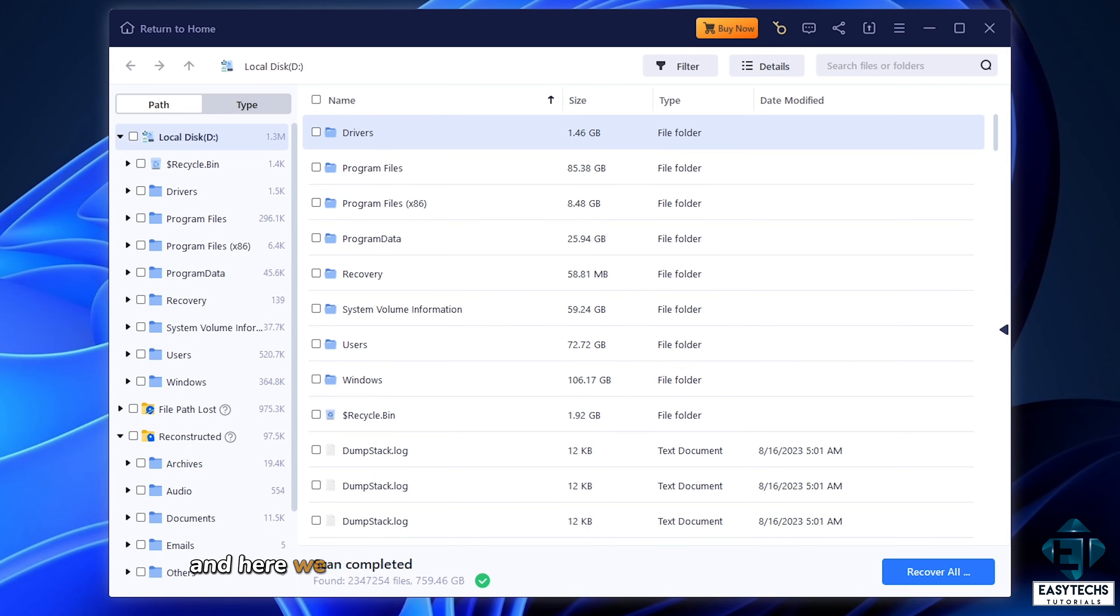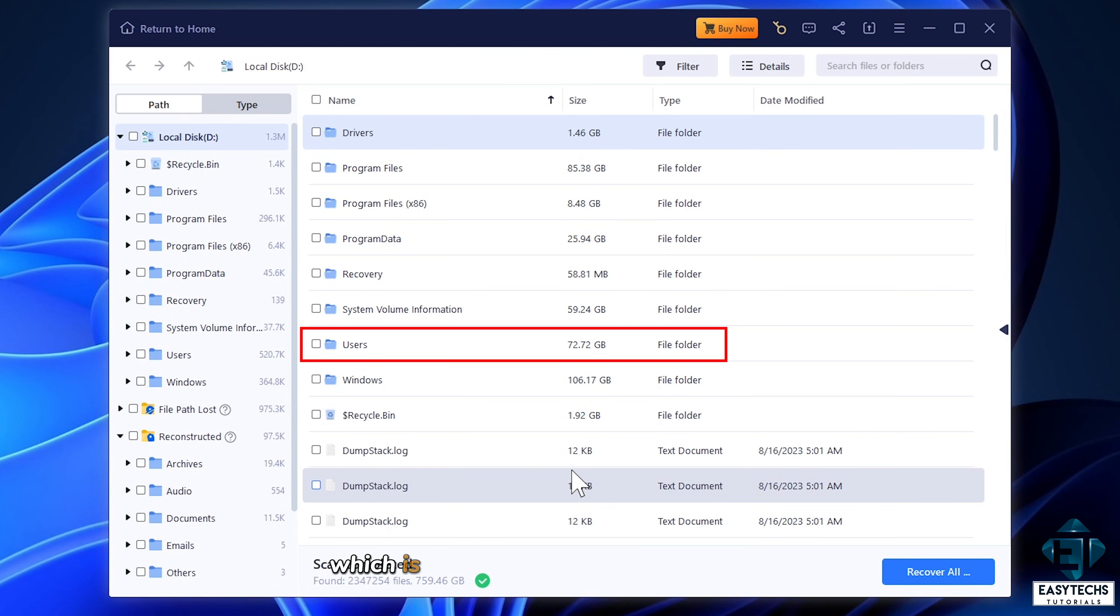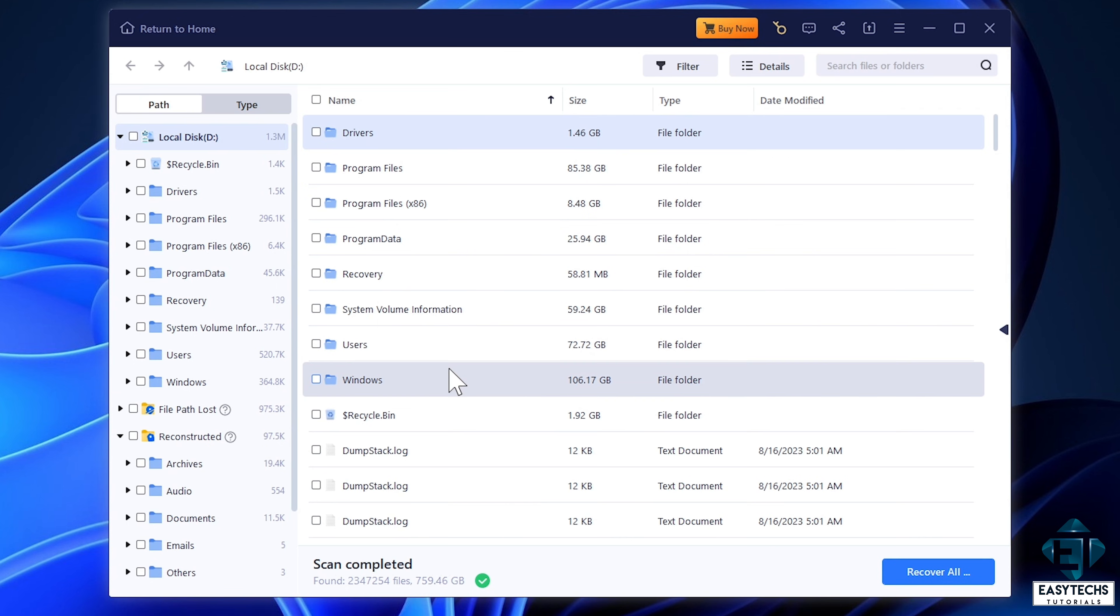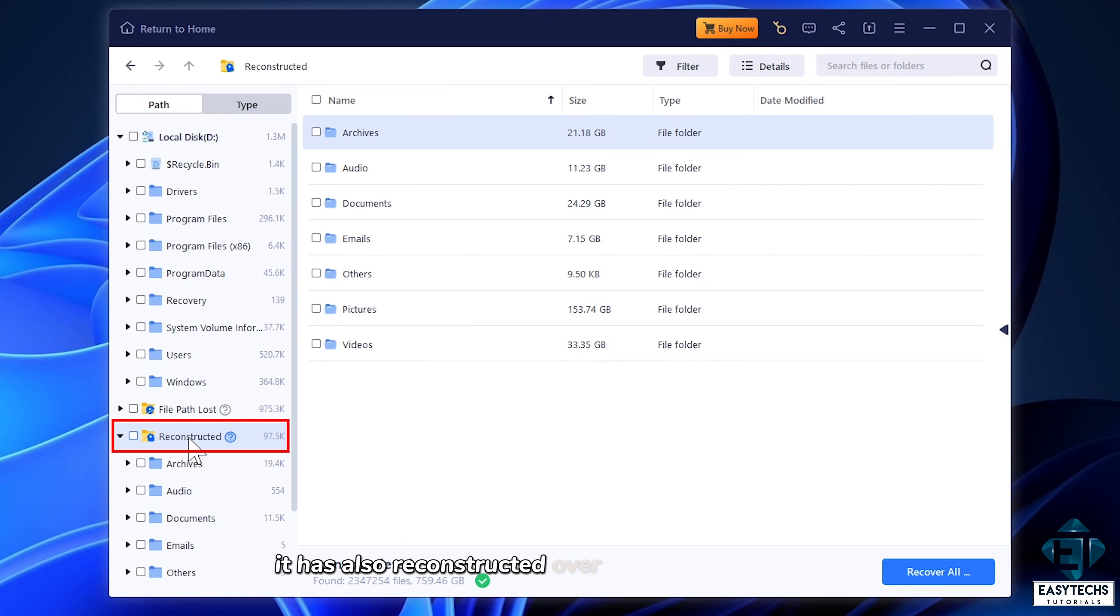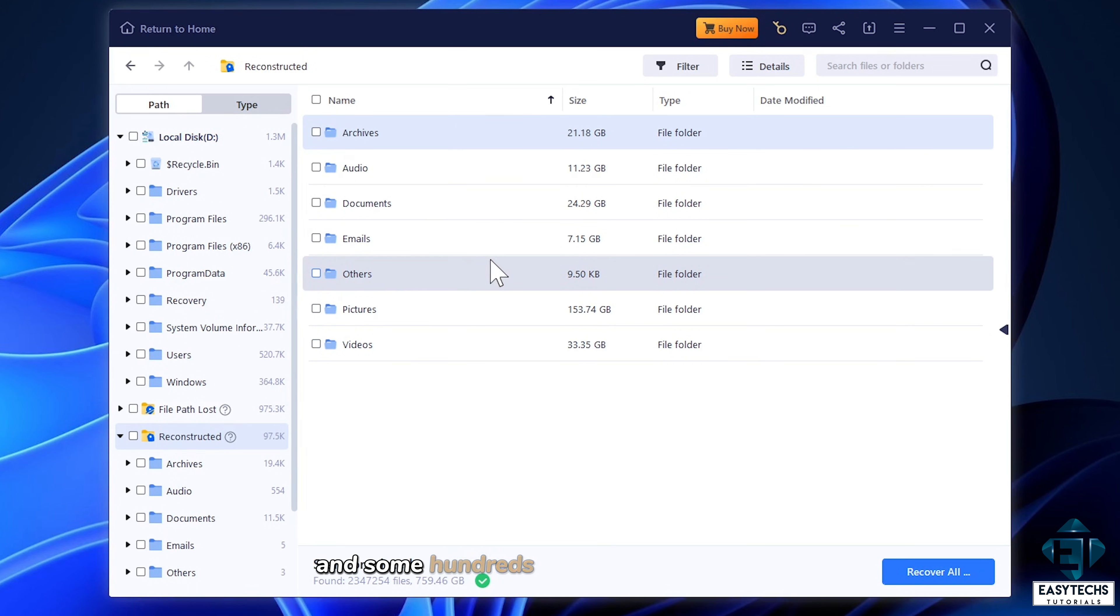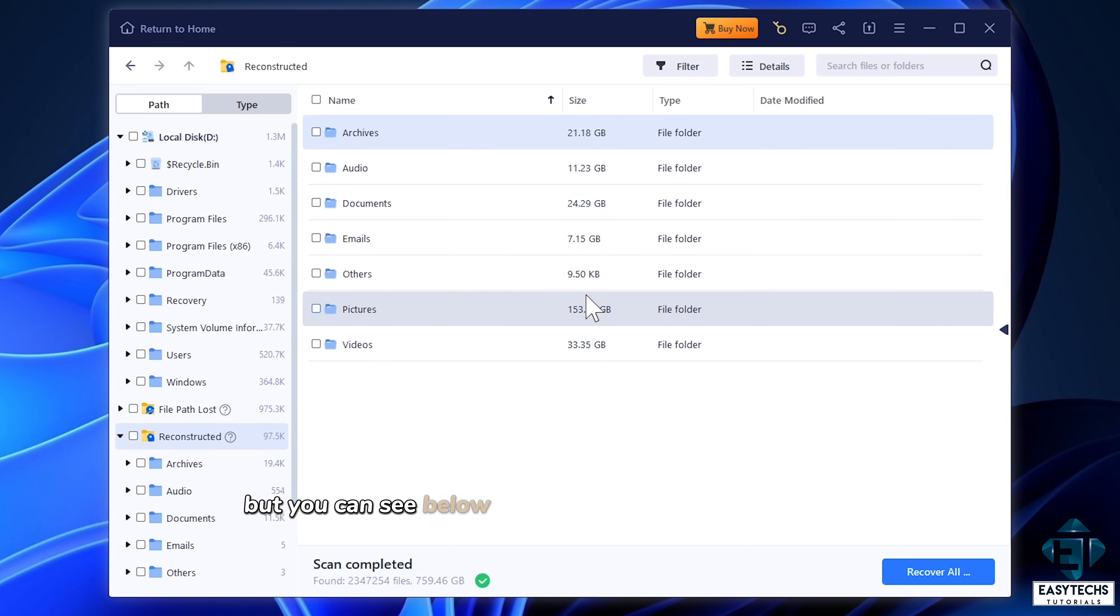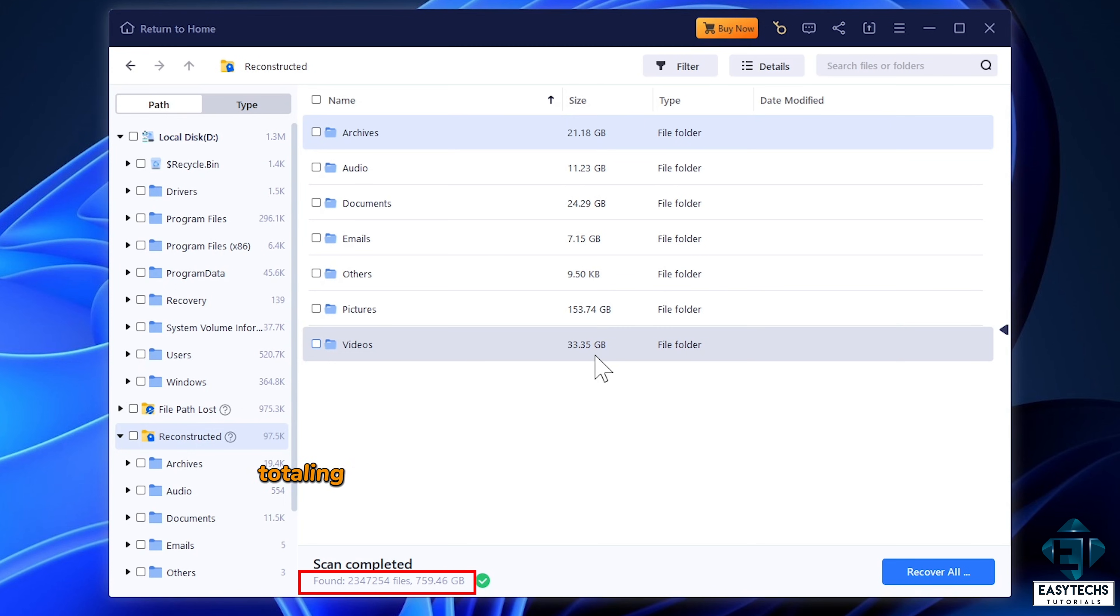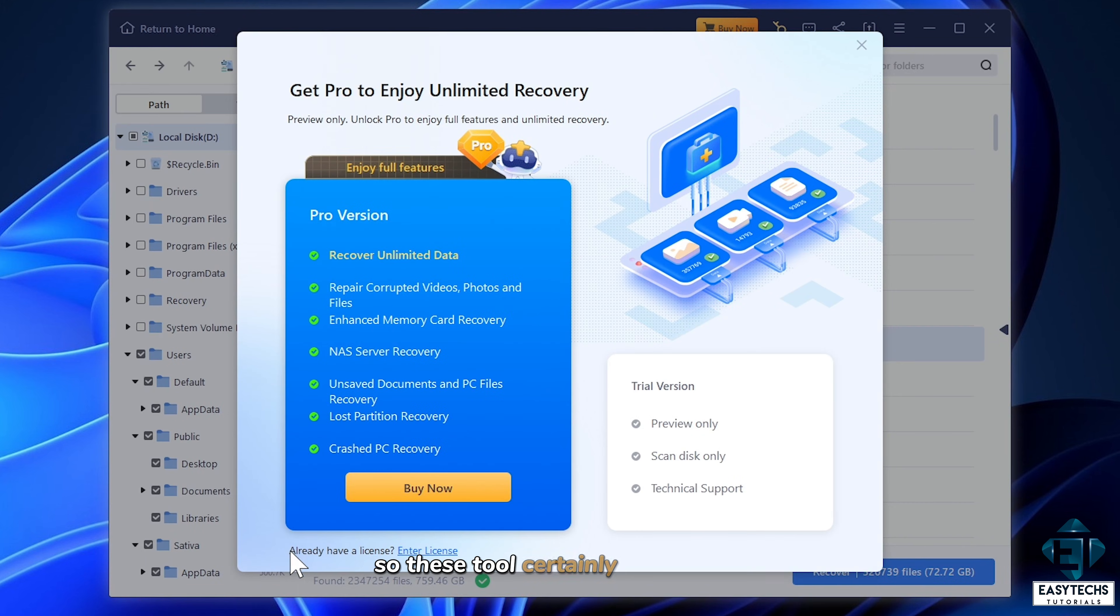And here we go. After the scan, I have over 72GB of user files which is what the customer is interested in. But in addition to that, it has also reconstructed over 200GB of files and some hundreds of gigabytes of old data. Of course, a lot of these are not necessarily needed. But you can see below here that it found over 2 million files totaling 759GB and this is from a 512GB SSD. So this tool certainly scans deep.